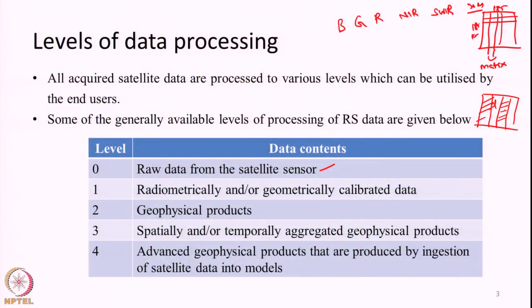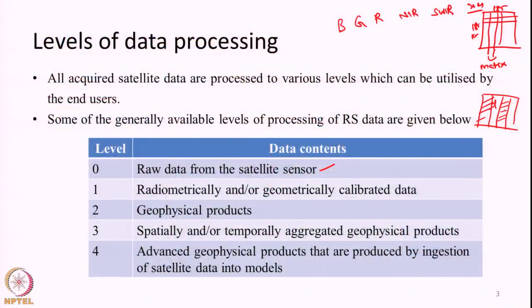Finally, level 4 is an advanced geophysical product not directly observed by the satellite. By ingesting satellite data into various models, we obtain these variables as output. For example, using surface reflectance and other ancillary data, we can calculate leaf area index — an important variable related to vegetation growth — or biomass or gross primary productivity. The satellite directly observes radiance, brightness temperature, and so on; we need additional processing to reach level 4. Level 4 products are produced by ingestion of satellite data into models. For each advanced level, the previous level serves as the input, forming a sequential chain.